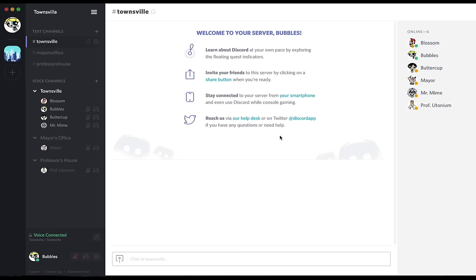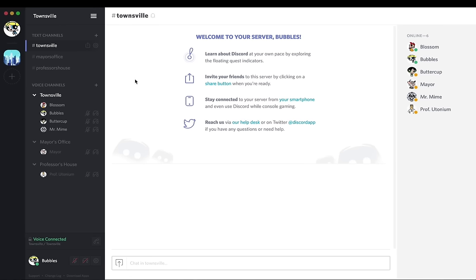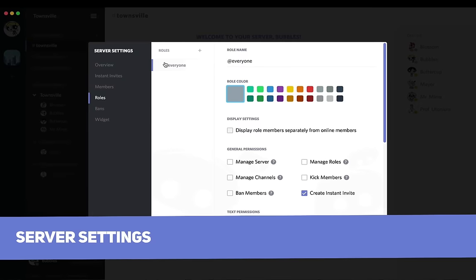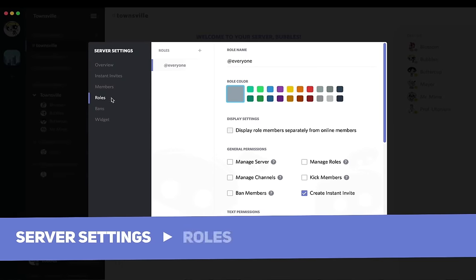First off, let's create a role, assign it a color, and then assign it to somebody. So to start, go ahead and click on the top left, go to server settings, and then on the left hand side, go to the roles tab.